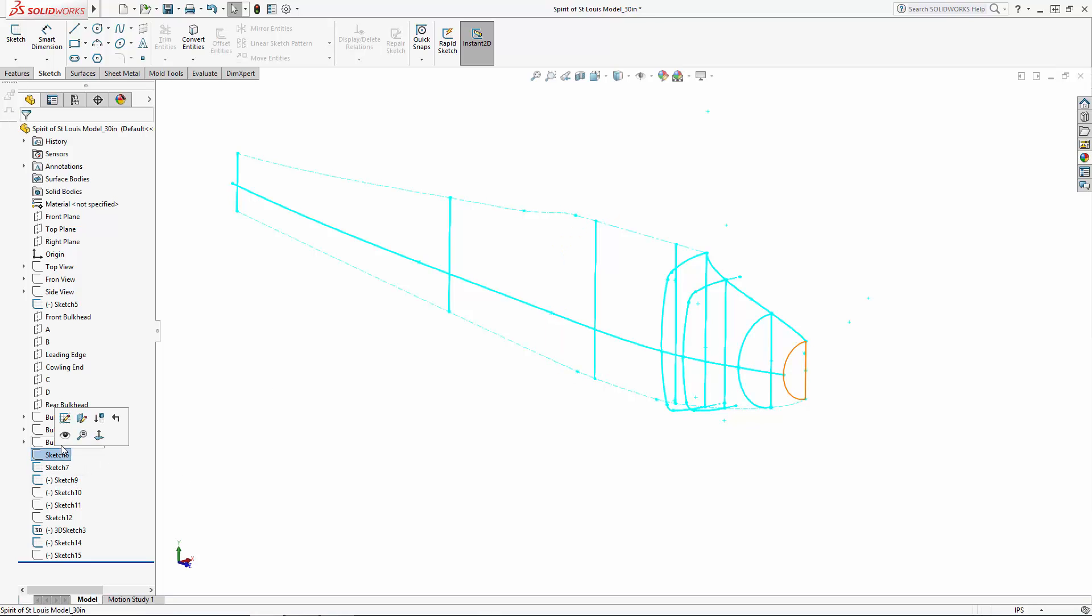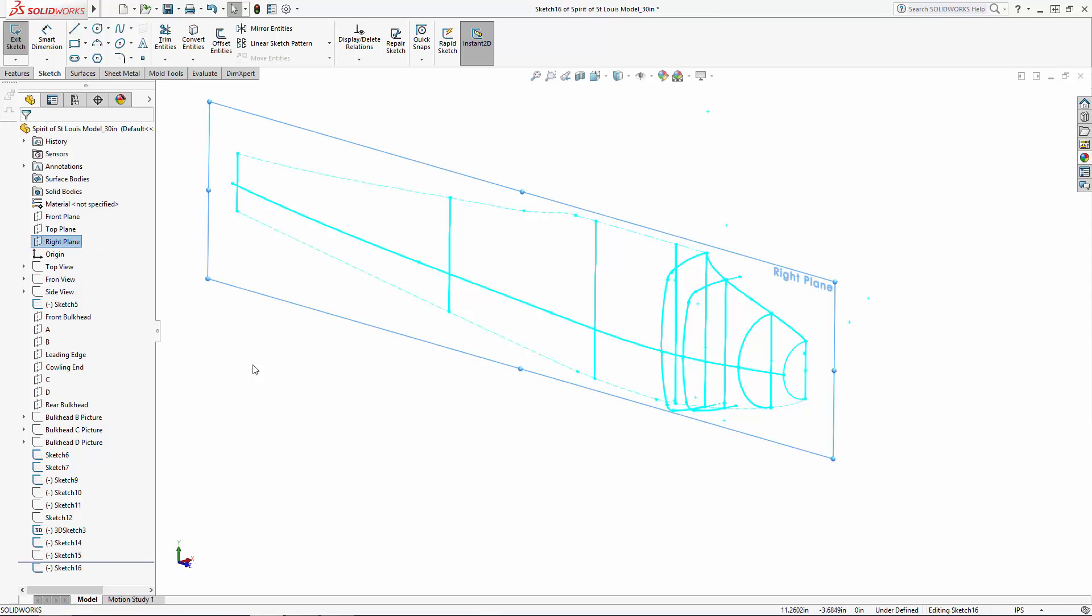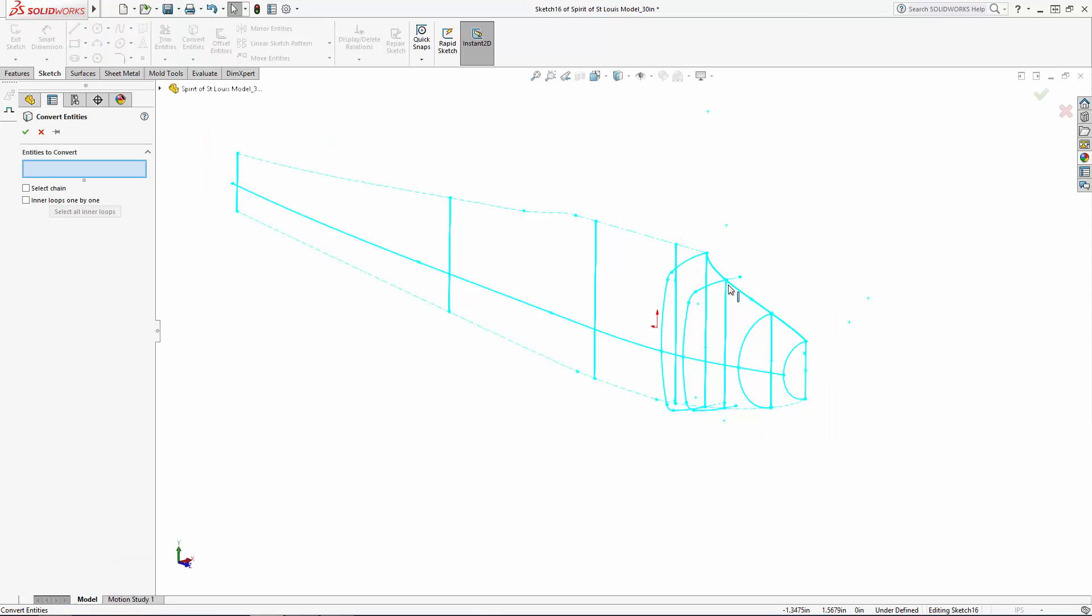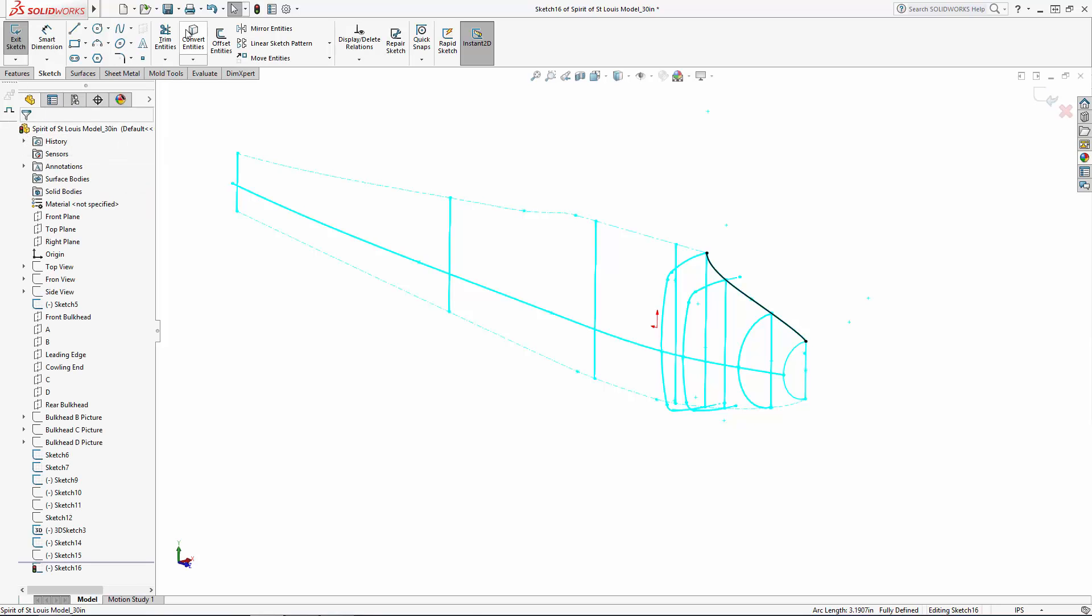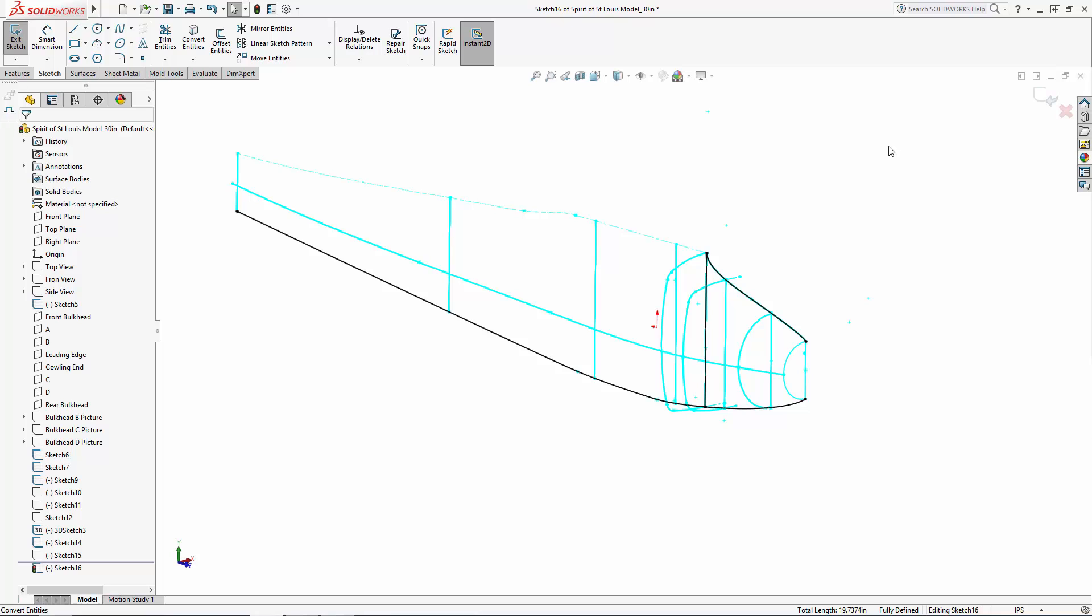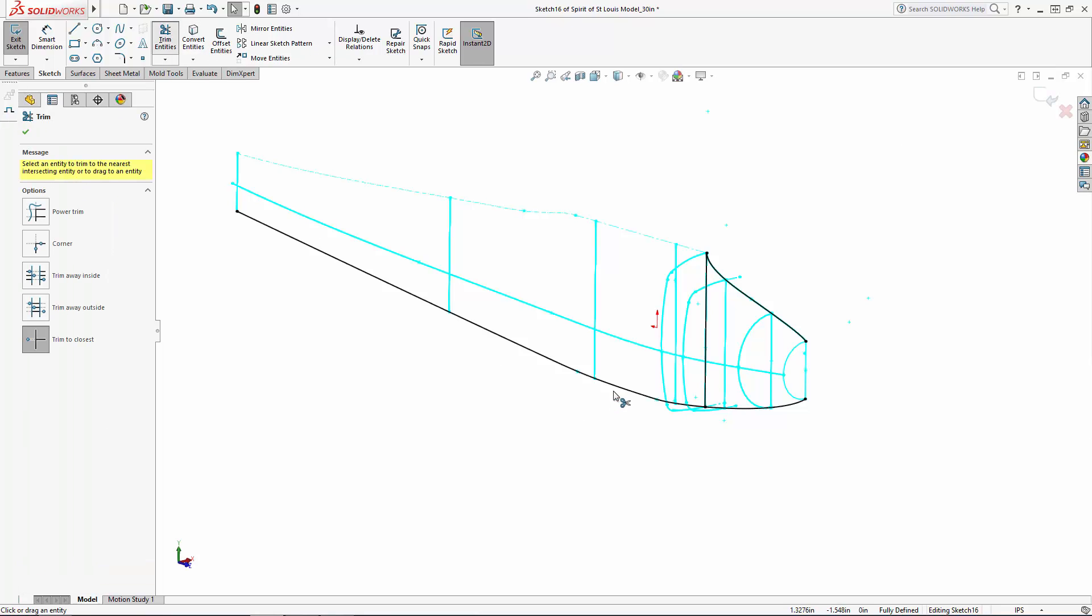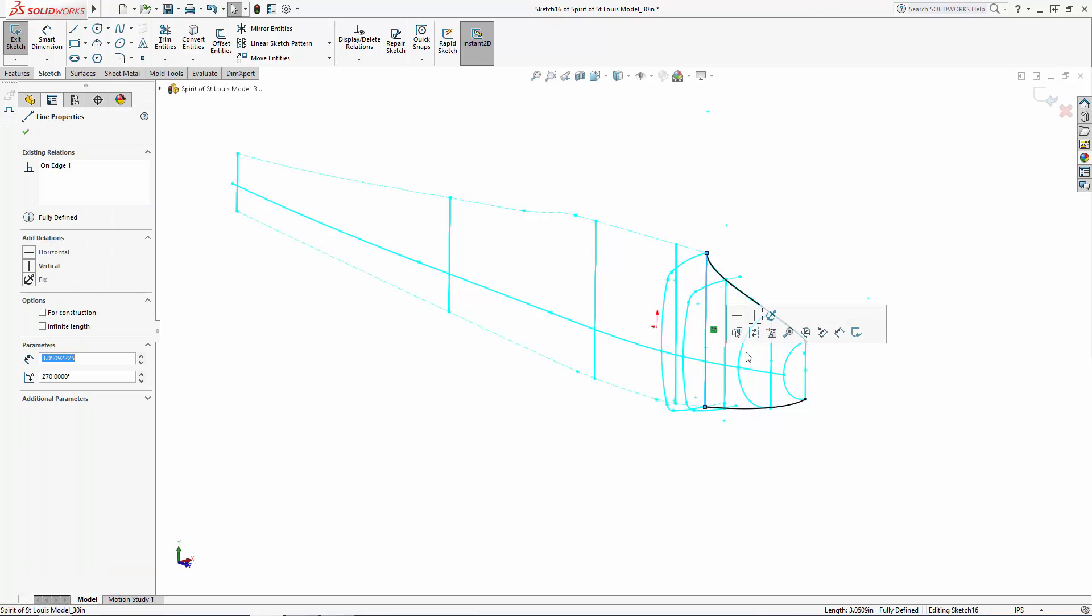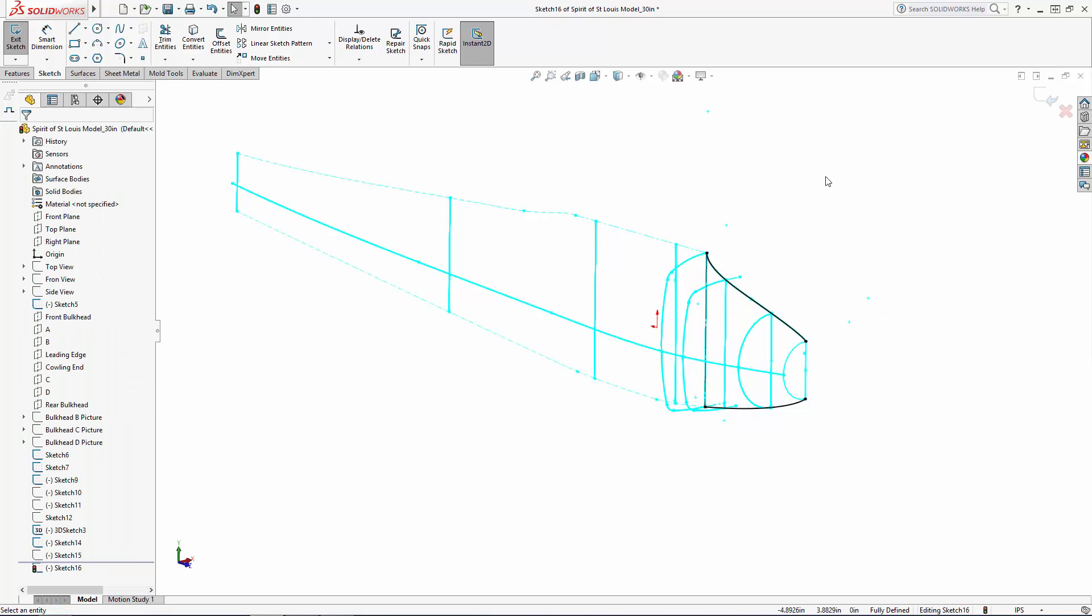We'll start by lofting the front portion of the cowling, so let's hide the profiles I don't need for now, and I'll sketch on the right plane. Using the Convert Entities tool, I'll copy the top line, bottom line, and this vertical line where this portion of the cowling terminates from our main outline sketch. And I'll use the Trim tool to trim away the rear portion of the bottom line that we don't need.